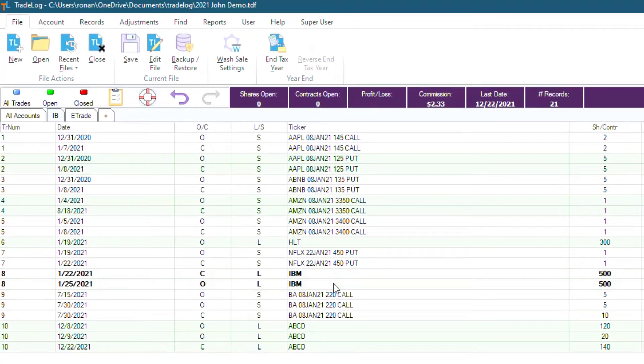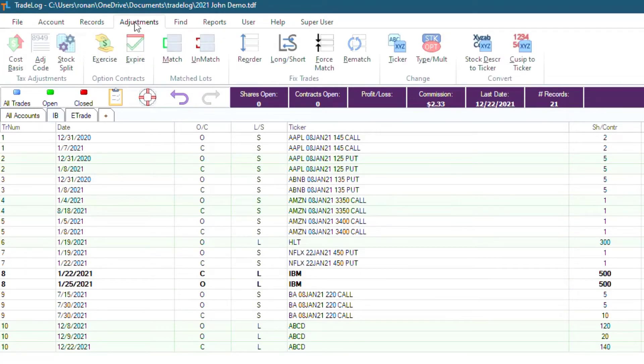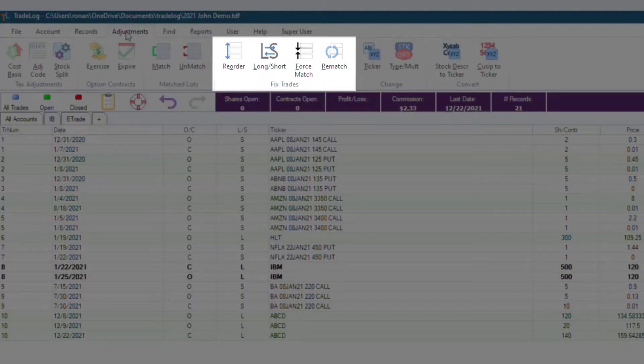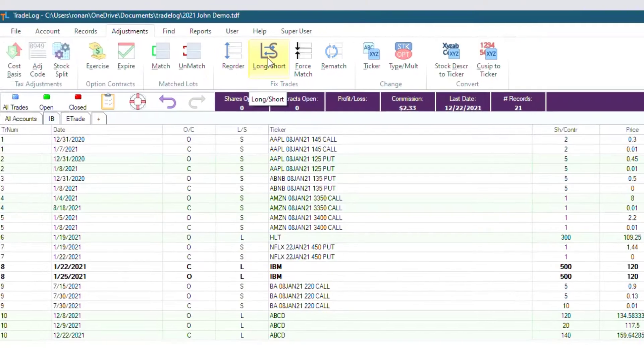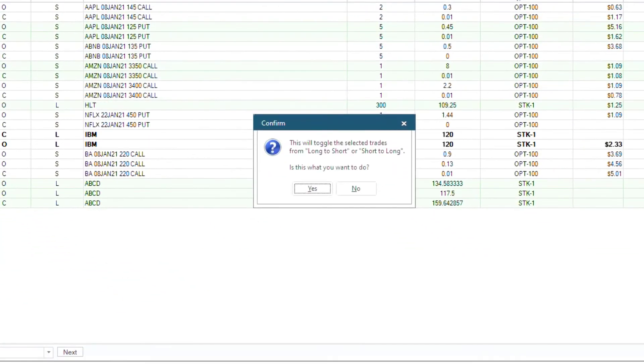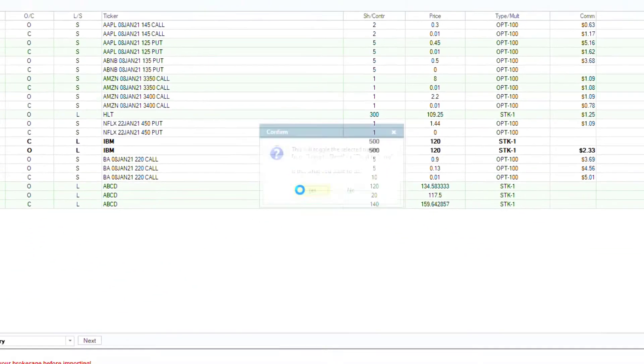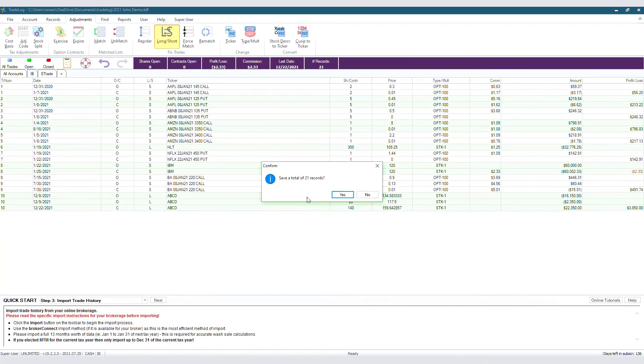Select the transaction to be edited, then at the top, click Adjustments, and then in the Fixed Trade section, click the Long Short button. This button will change the selected records from long to short and short to long. Then save your records.